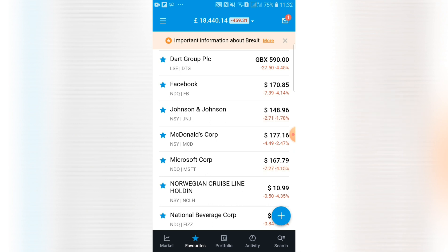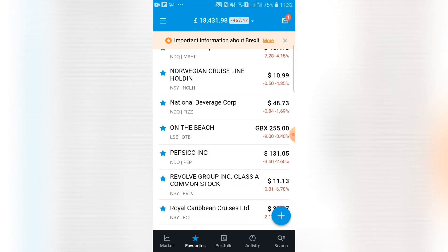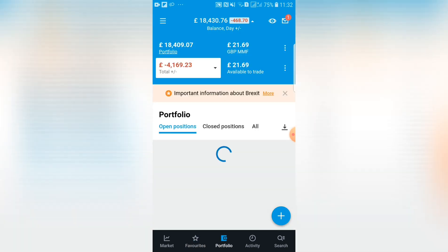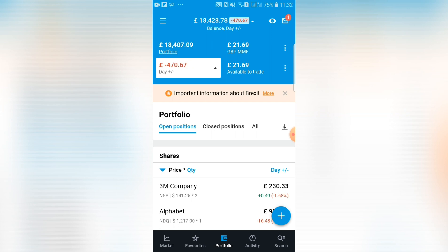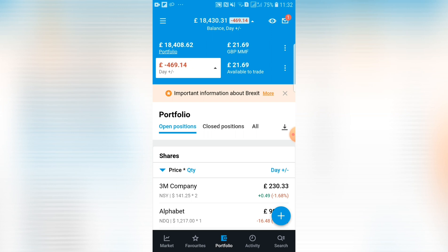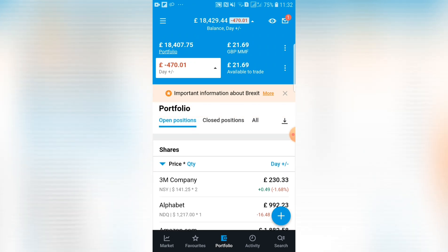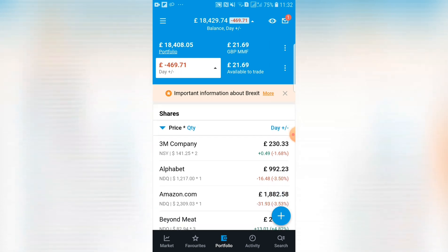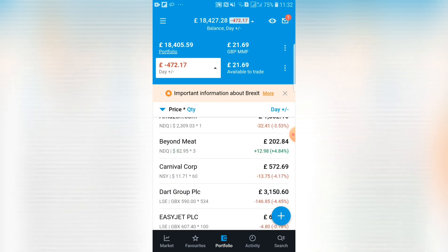The favorites tab is pretty straightforward. I tend to keep all the companies I own in here, plus any I'm keeping an eye on. However, you don't necessarily need to keep the companies you own in favorites, because moving on to the next tab — portfolio — it's going to show you those anyway. The portfolio tab is a summary of all your investments. At the top it gives you your portfolio value — all your cash balance plus your investment value — and the amount available to trade, which is only £21 at the moment.